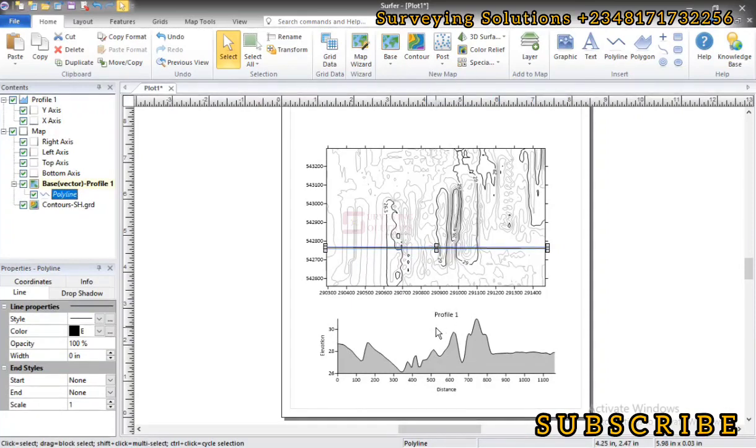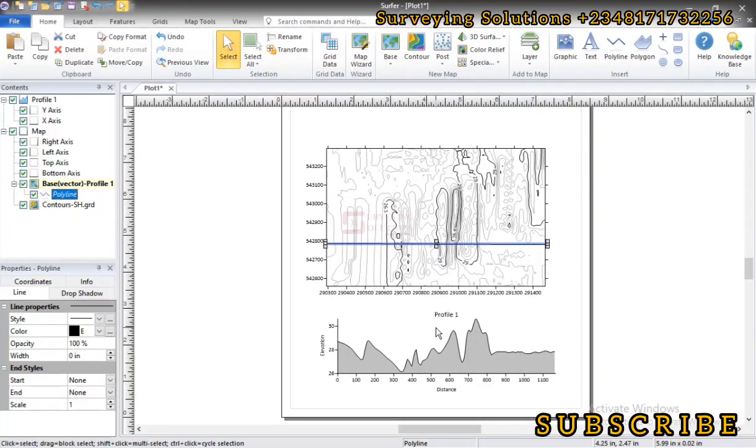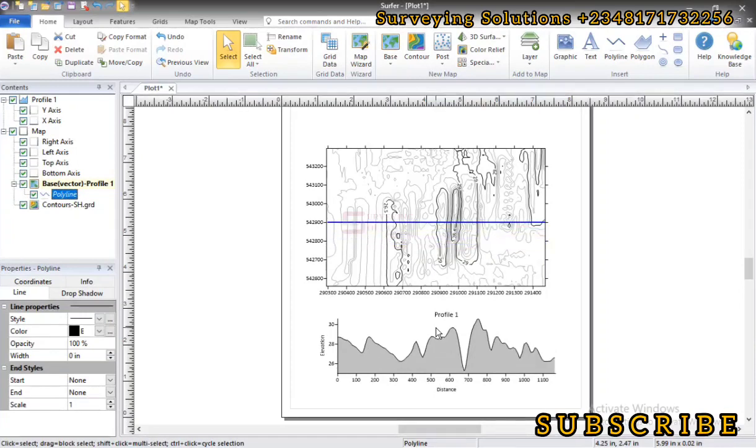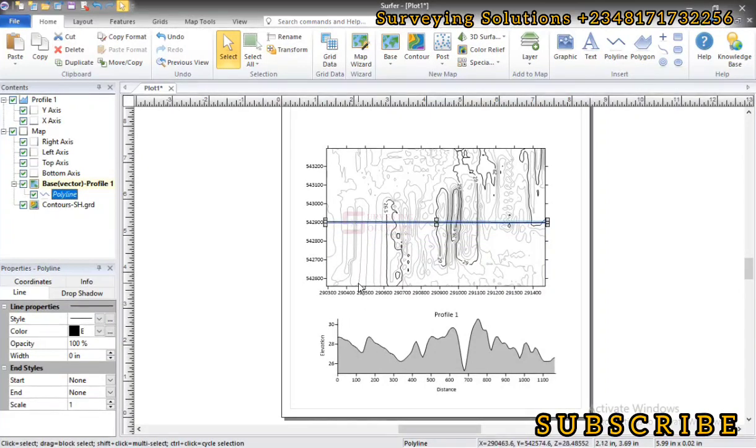So when you look at it you see the configuration being depicted below under the profile. So you can decide to move the line. As you move the line, if you look closely at the cross-section you can see that there is a difference. So you can decide to move it rapidly and you'll see the difference.